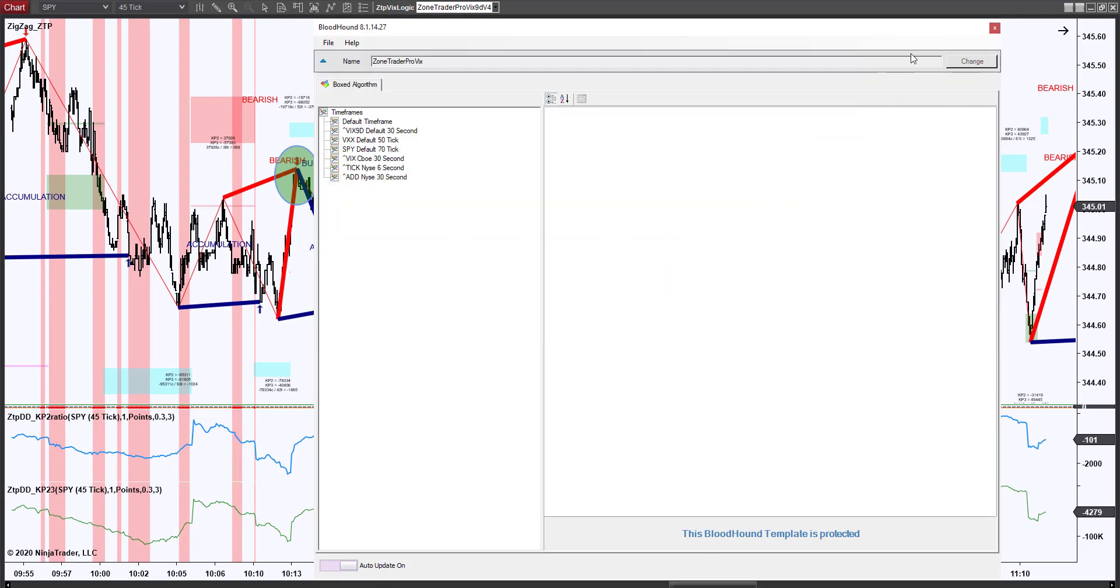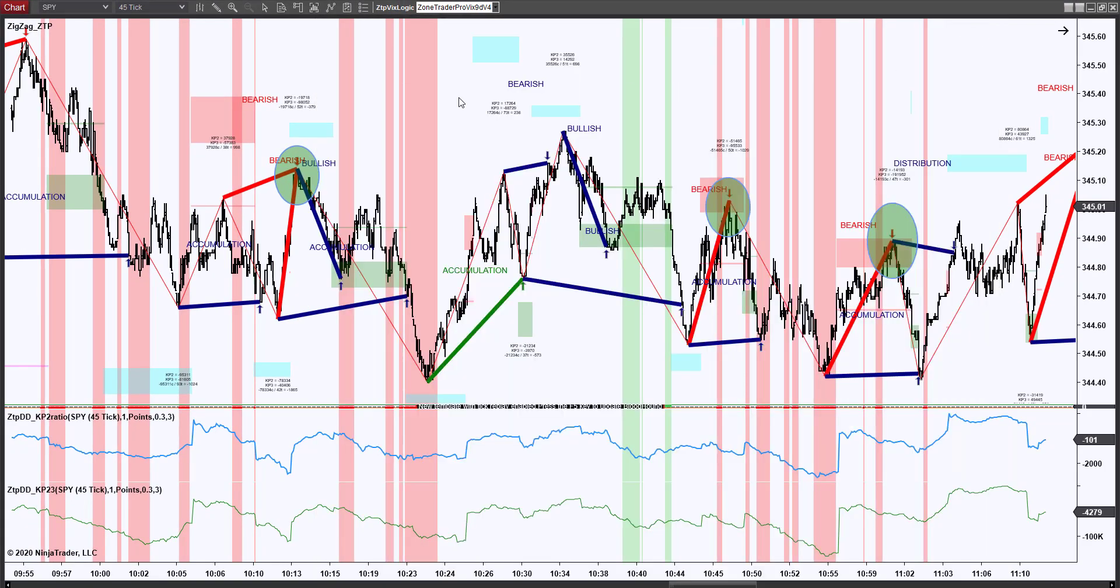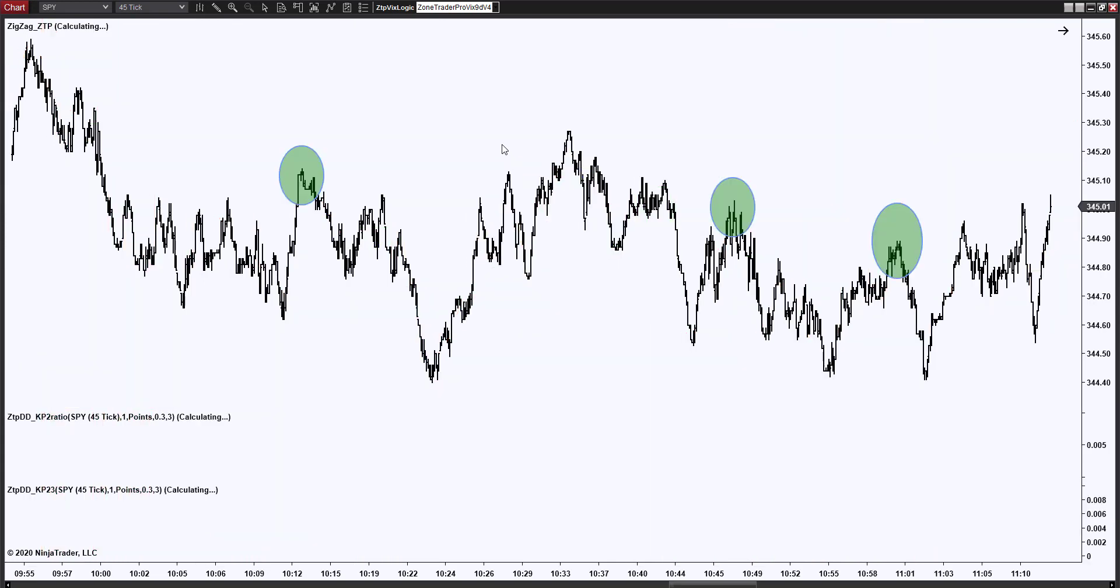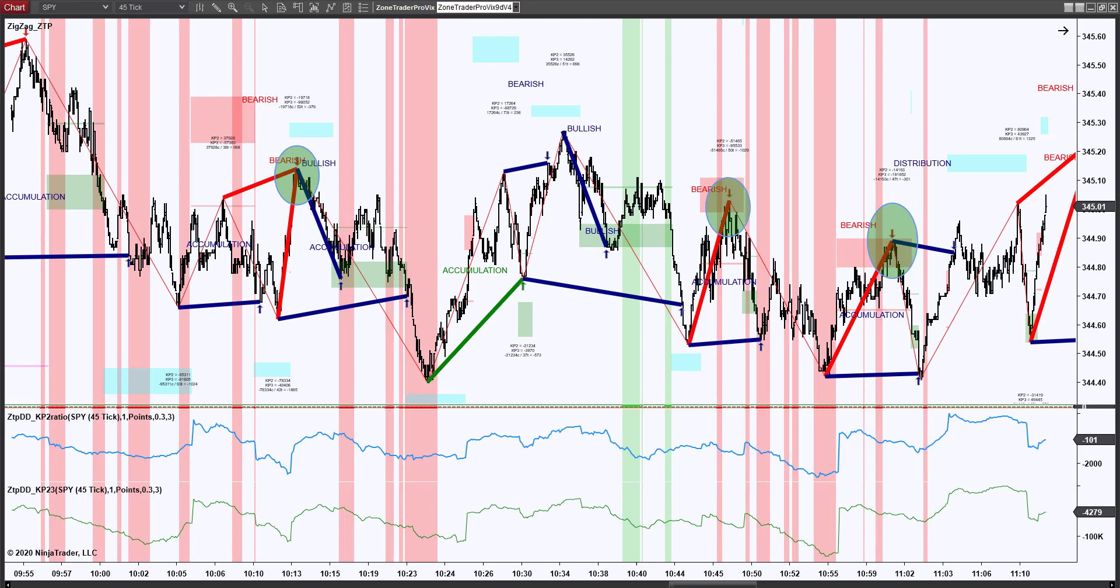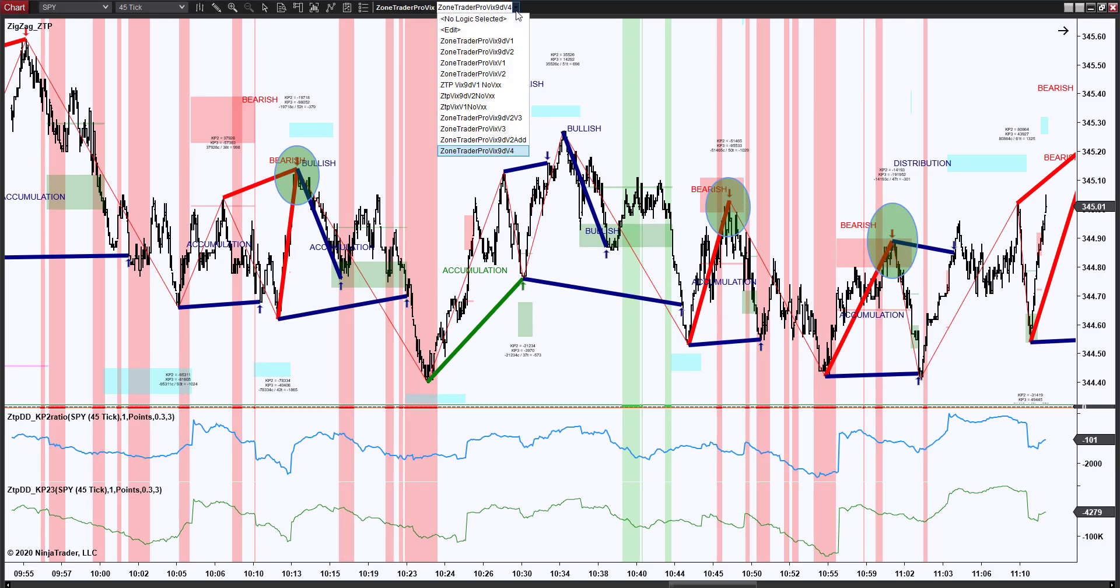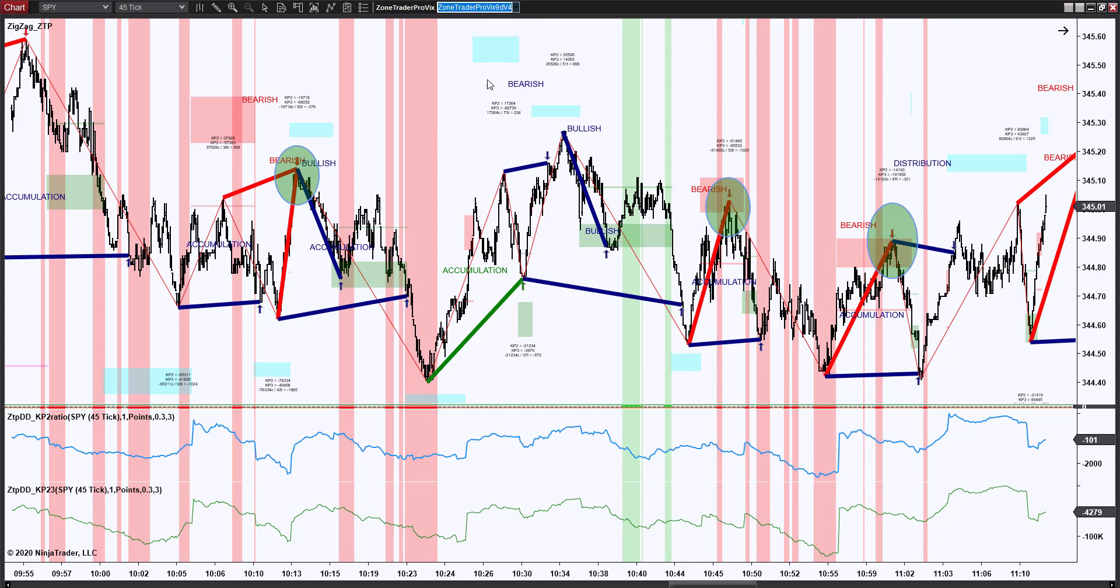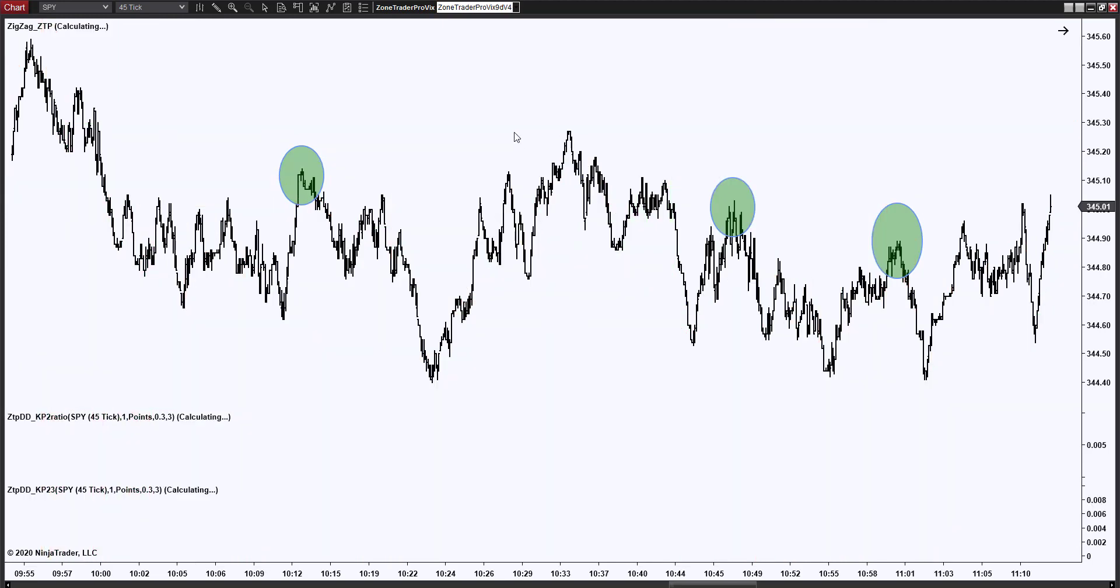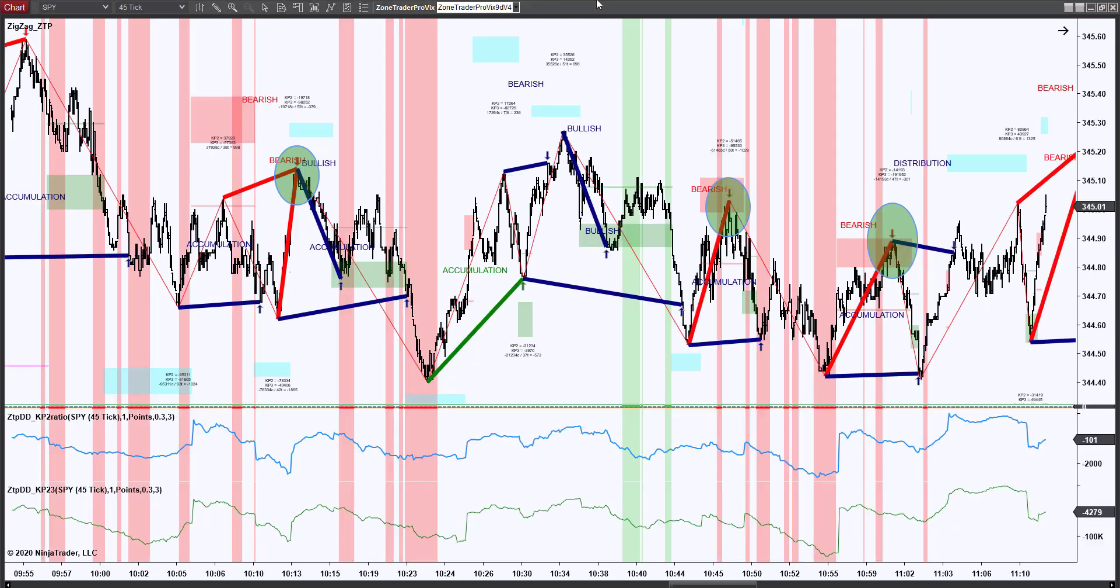So we would go and we would double click on it and that would bring up this and then close the open box and what we need to do then is we need to do a control F5 which will load the software. Now once the software is loaded we're going to need to come and choose which of the templates we want to use. So my preference once the day has been opened is to use the 9DV4. Once you've chosen it again we need to do an F5 and reload it. So now I have the correct template that I want to be using with this chart.